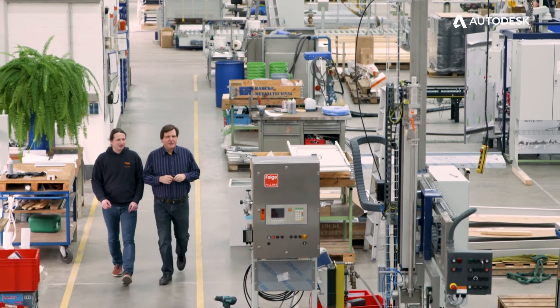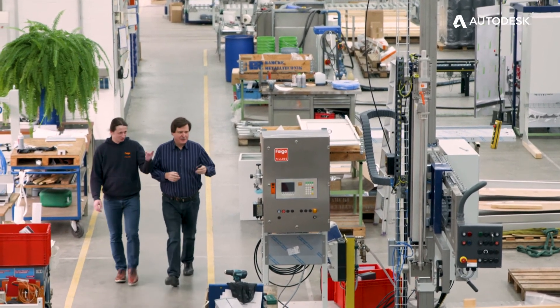Before implementing the PLM system, processing a larger order with about 20 positions took one day. Today, it's not even five minutes.